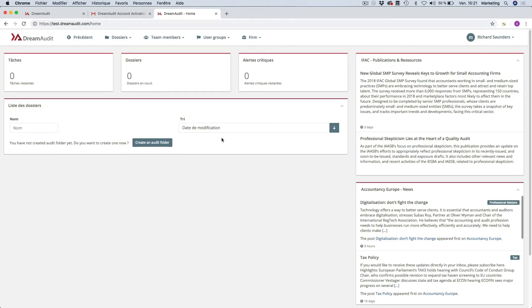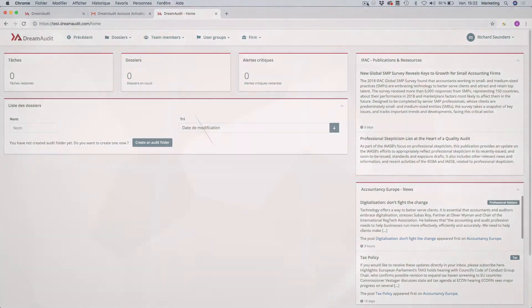And so here is the main interface of the program. So that's the end for this short video. I'm going to be back soon with some more videos to show you how Dream Audit works. So thanks for watching and see you soon.